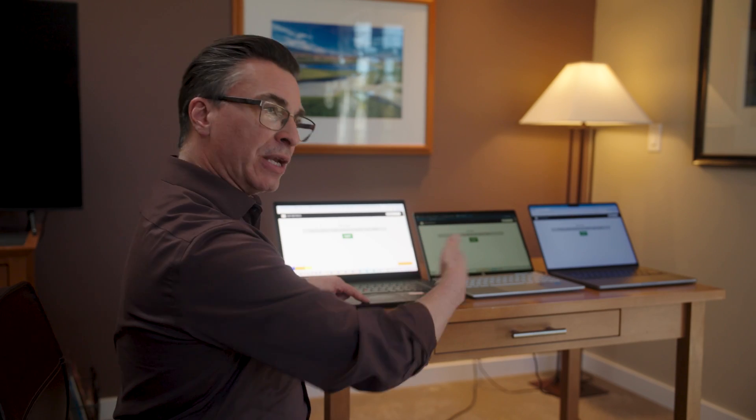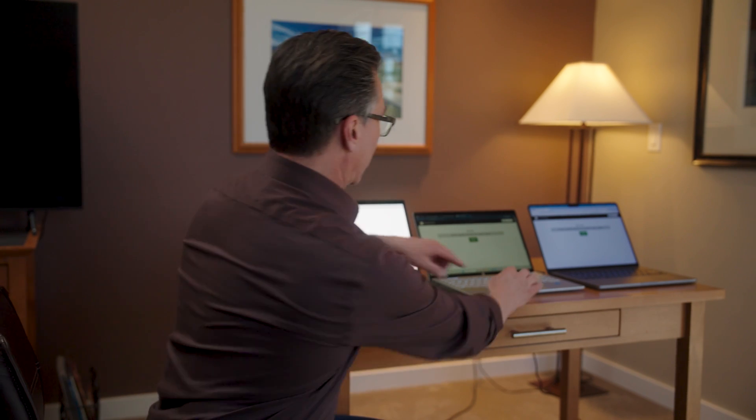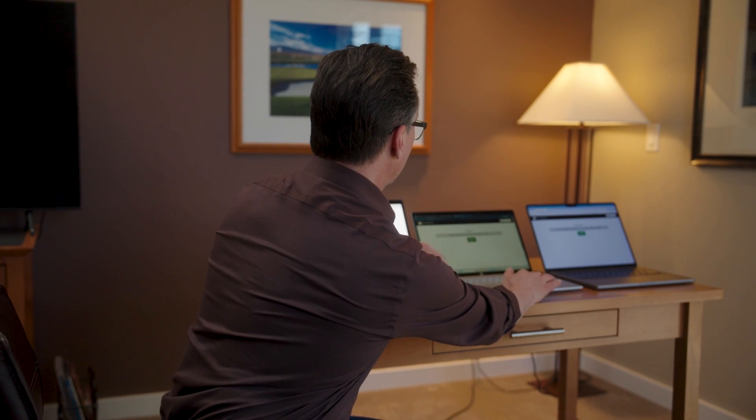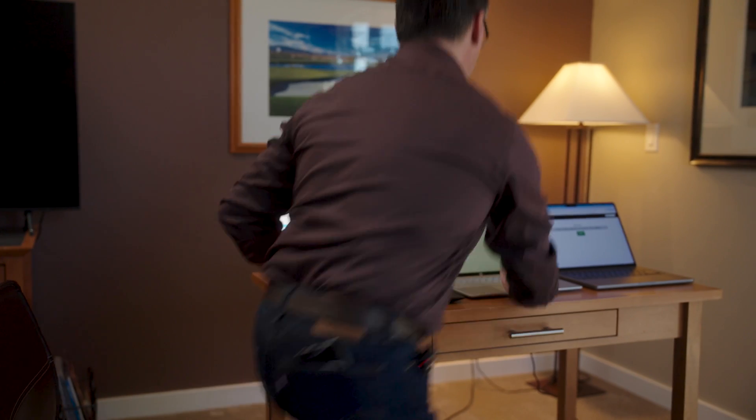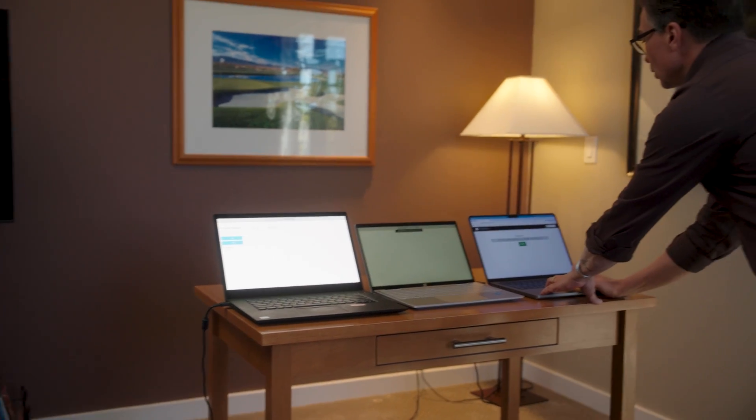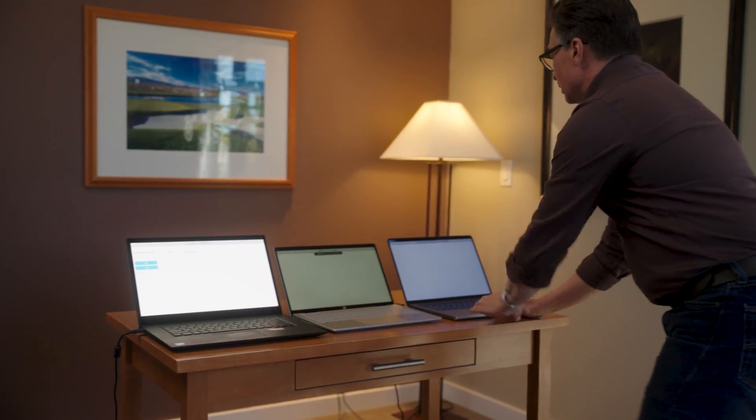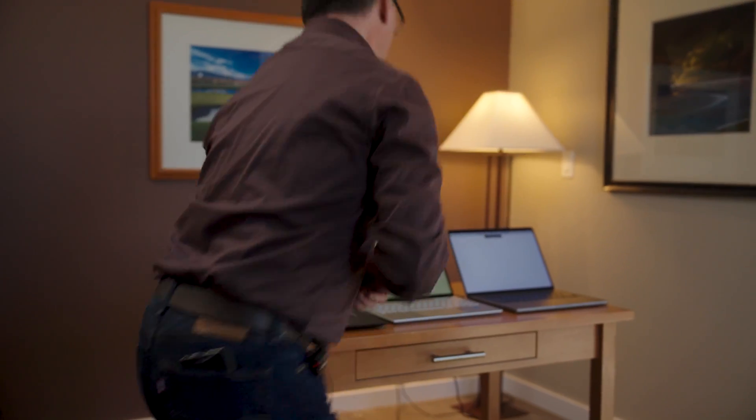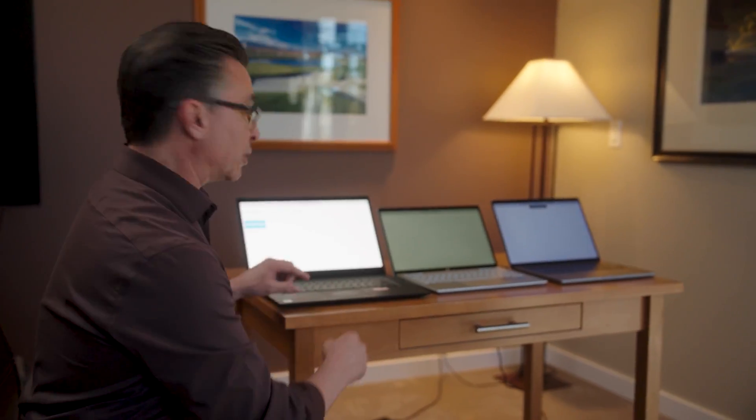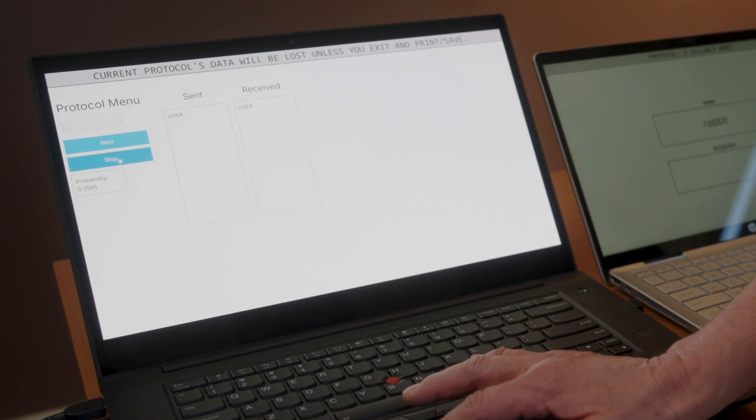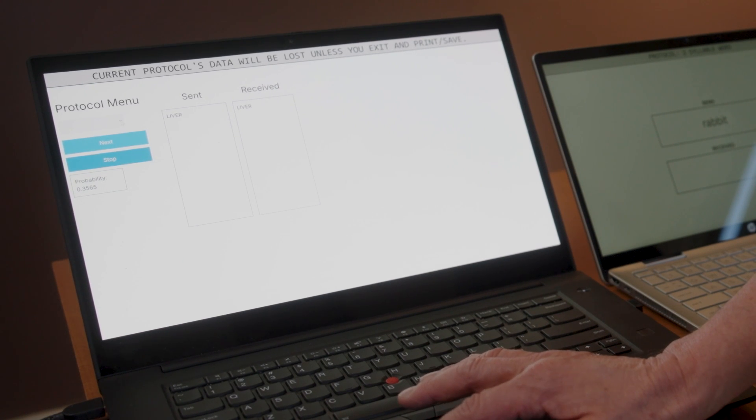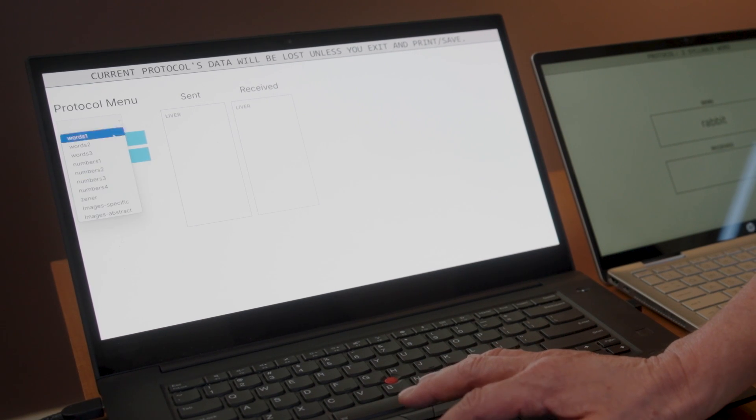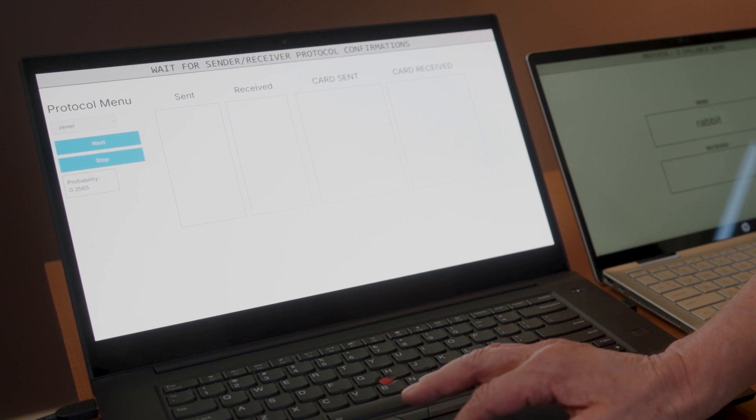Once it's set up and everybody has their designated roles, everybody hits the start button. And then essentially what's going to happen is the systems will start to interface. So now that everybody's hit the start button, as the manager, you can see my screen is very different. It's a select protocol.